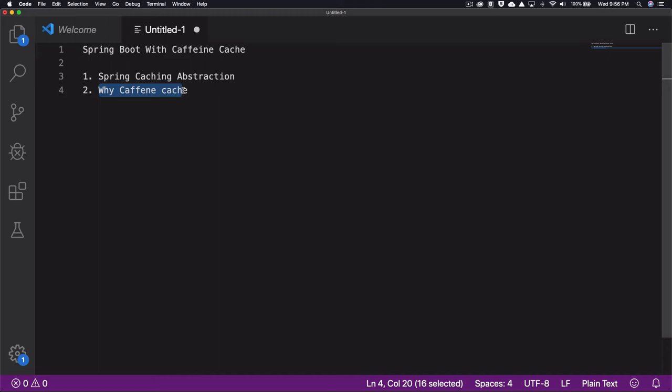I'm going to create a simple application — not a web application — but the integration steps are exactly the same whether it's a web-based or standalone application. We'll be focused on the steps and the code required to use Caffeine cache as your underlying caching API. I'll create a simple project using Spring Initializr and import it into IntelliJ.